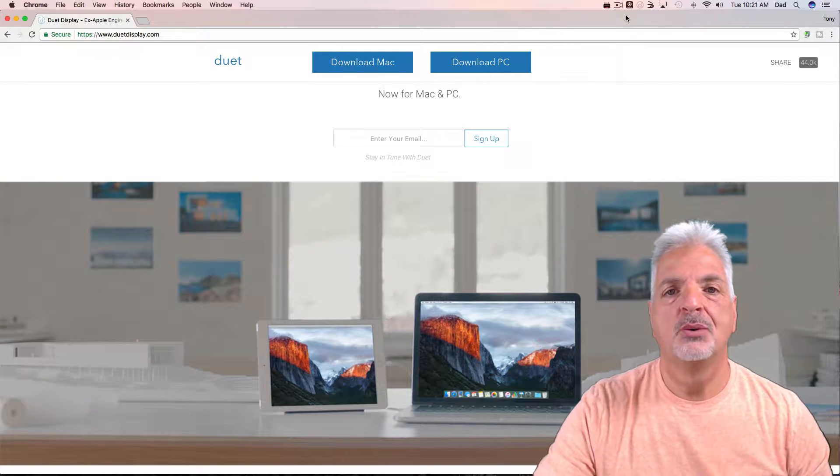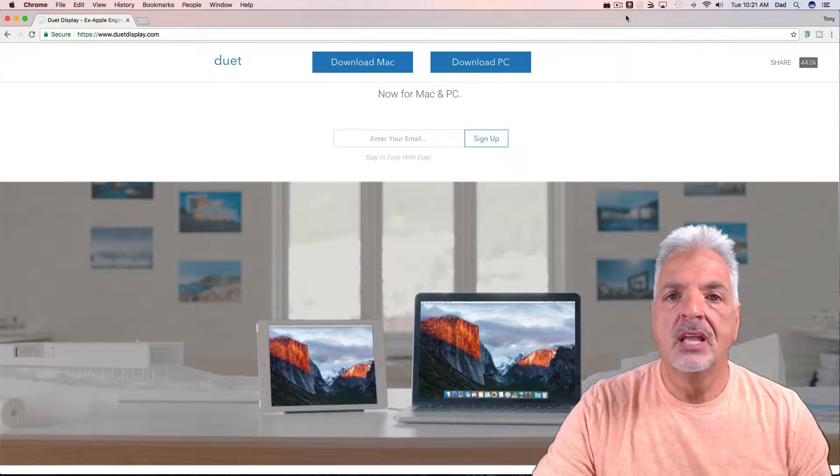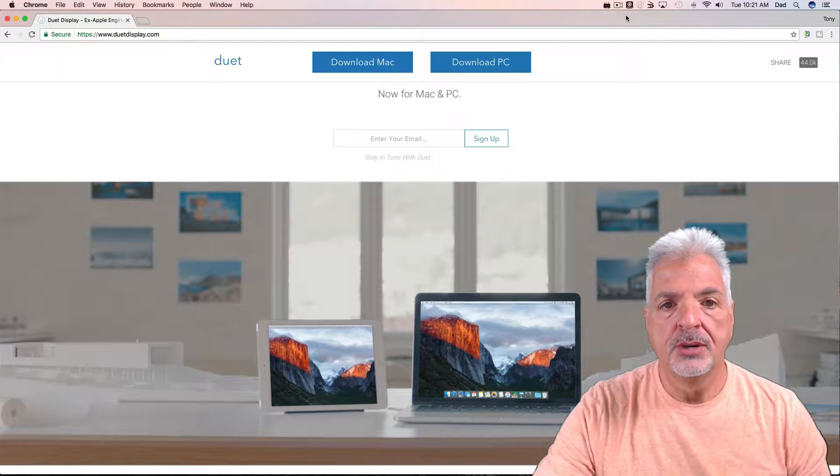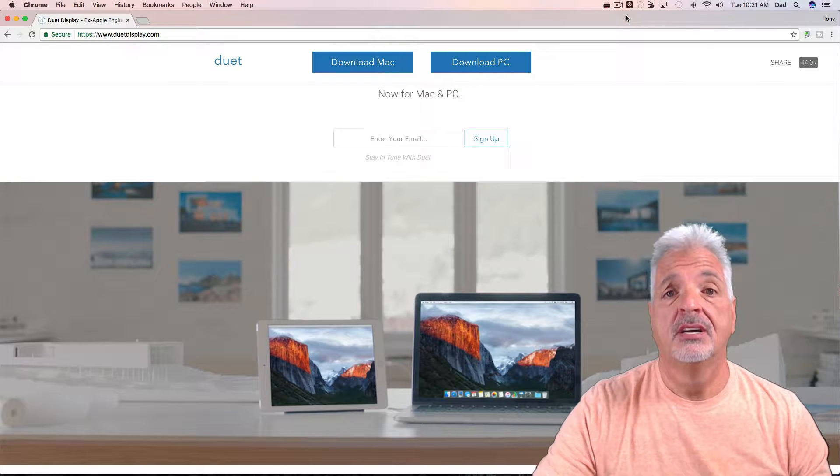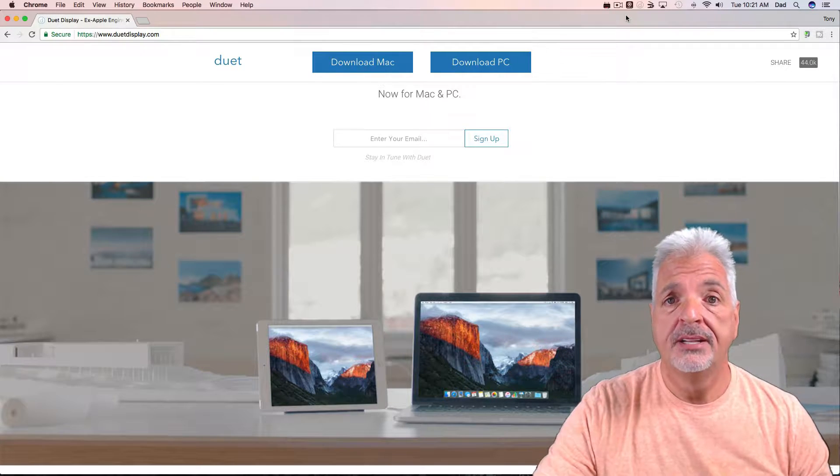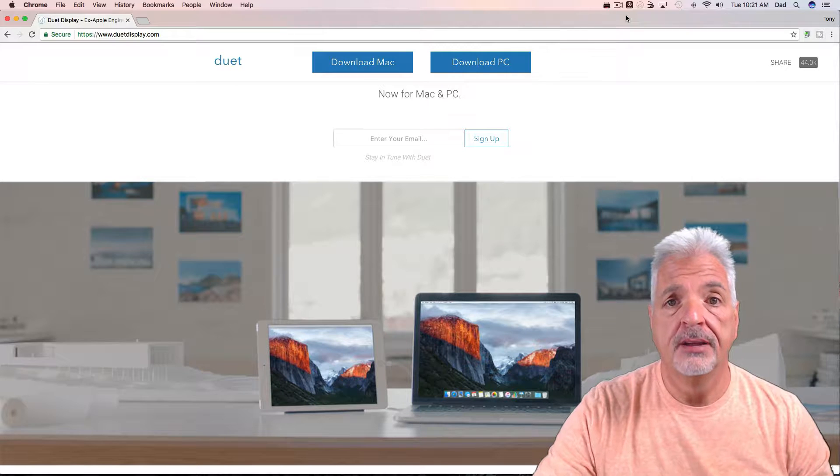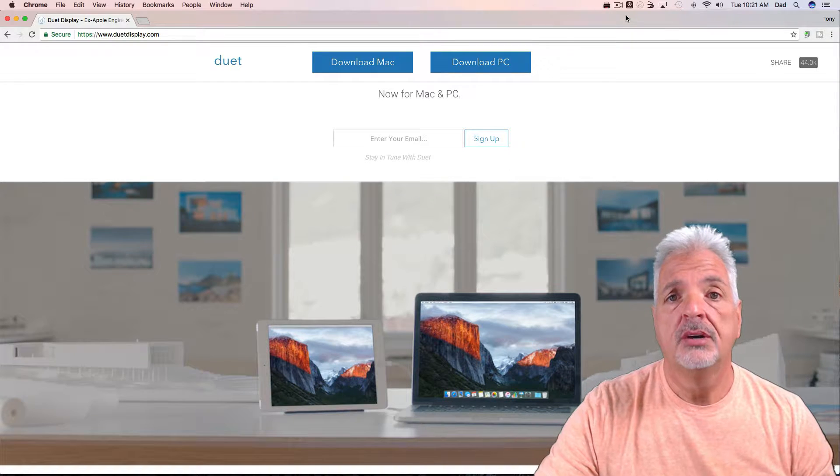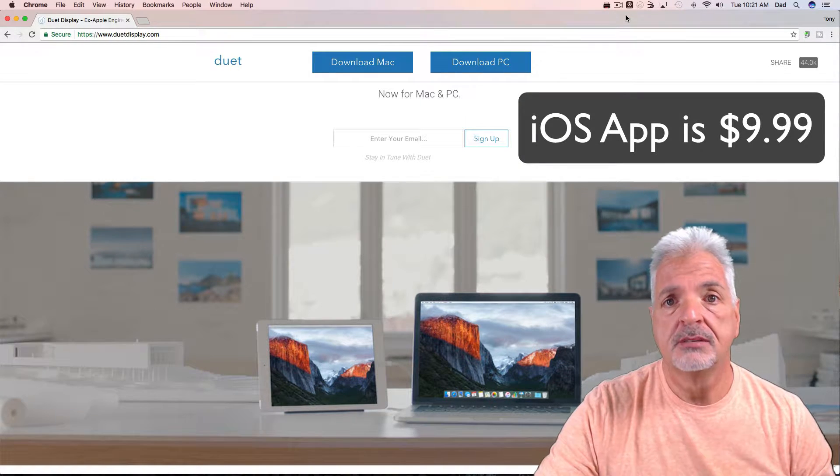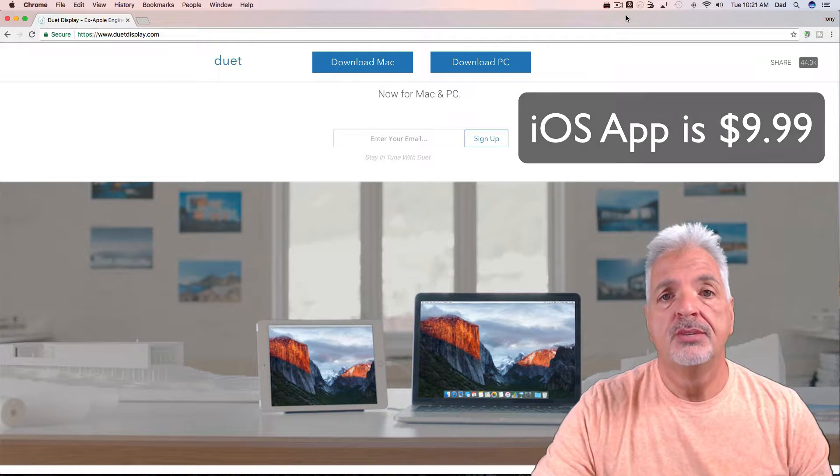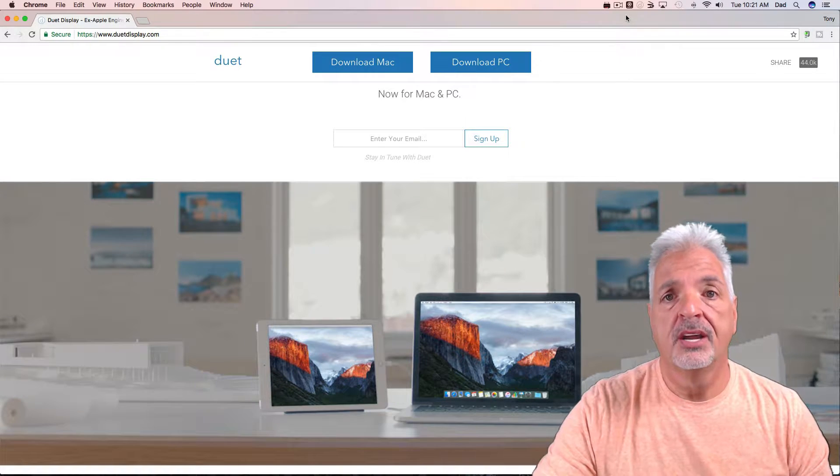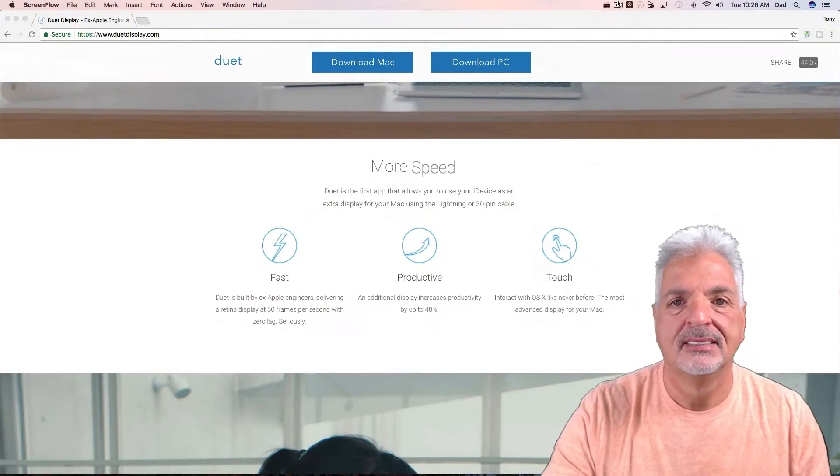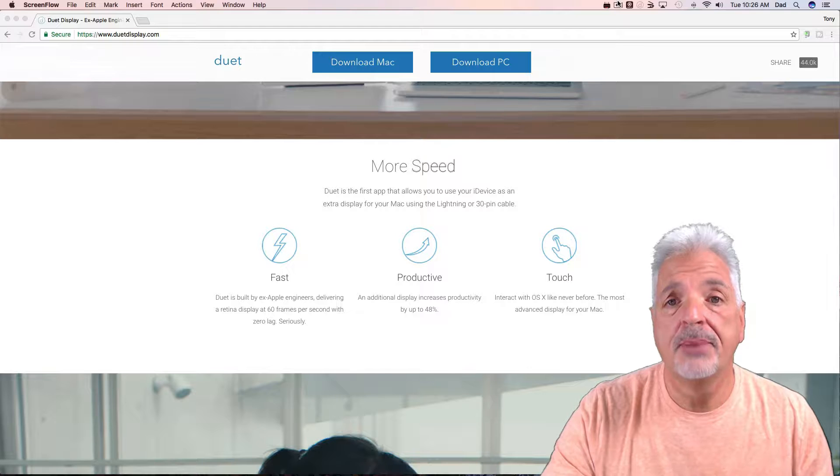Here's how it works: you install a client on your computer, either a Mac or a PC. It does work on both platforms and the client for the computer is free. Then you go to the App Store on your iOS device, most likely your iPad, and you download Duet Display for your iOS device.